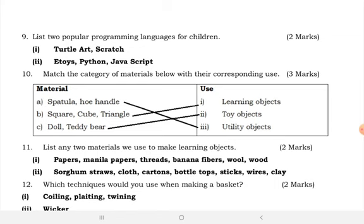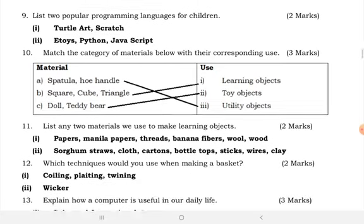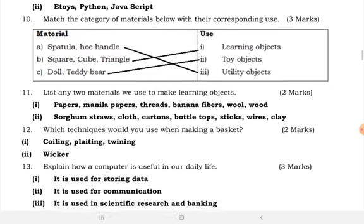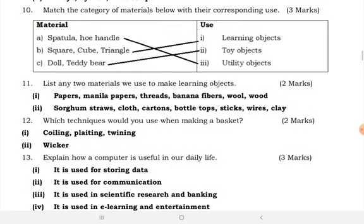Match the category of materials below with their corresponding uses. We have spatula, hole punch, candles, square tube, triangle — matching each with their respective uses.